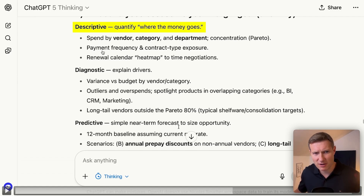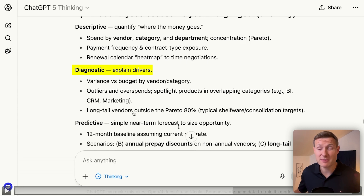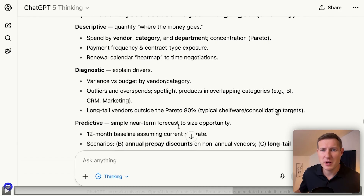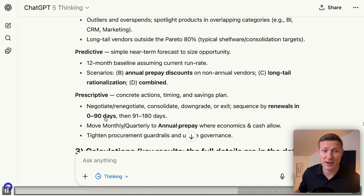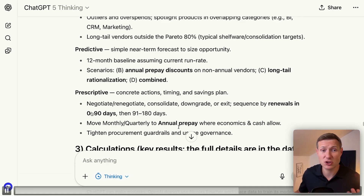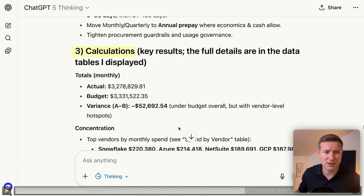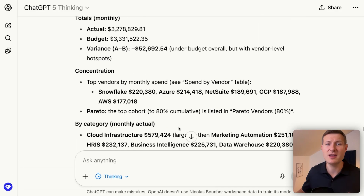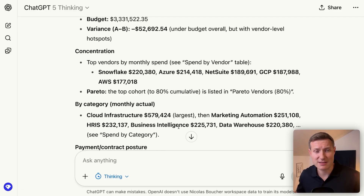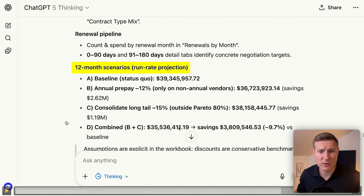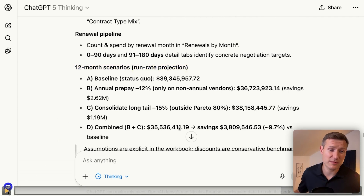The descriptive is quite standard. But then for the diagnostic, we have something like the long-tail vendors outside the Pareto 80% — basically the type of vendors which we might pay for something we don't use. With predictive, we have a forecast. And with prescriptive, we have some analysis to show what should be done to decrease the SaaS spend. In terms of calculations, on top of the files, finally we get some insights — the top vendors, the top categories, and 12-month projections based on the current status.